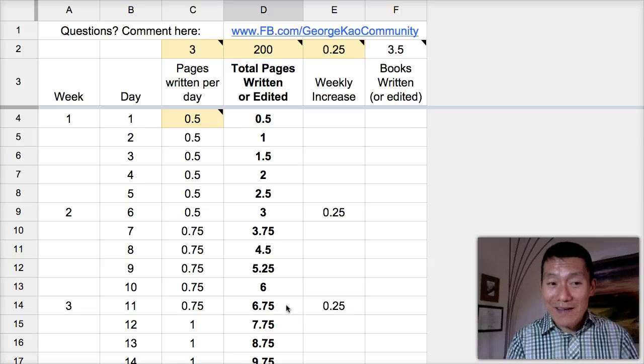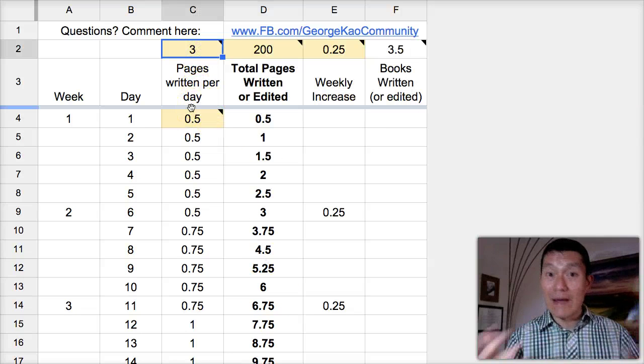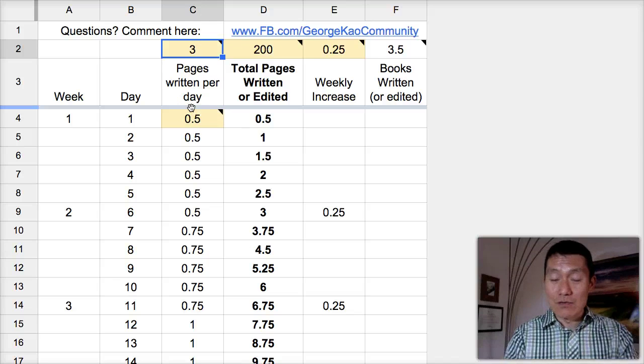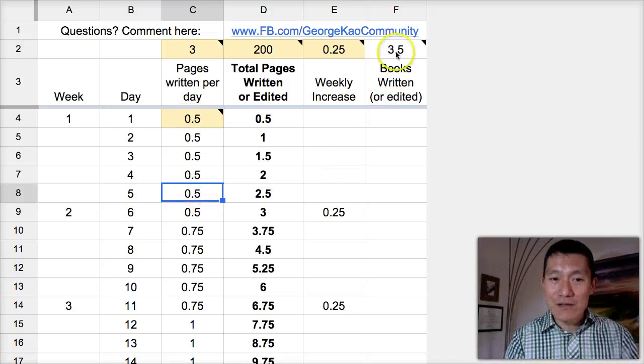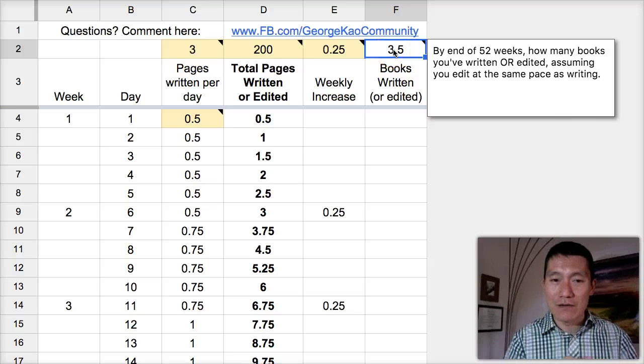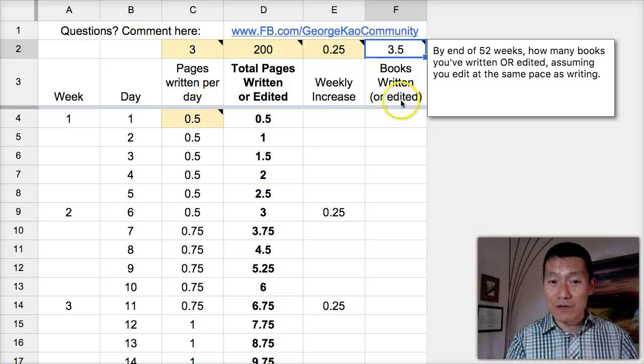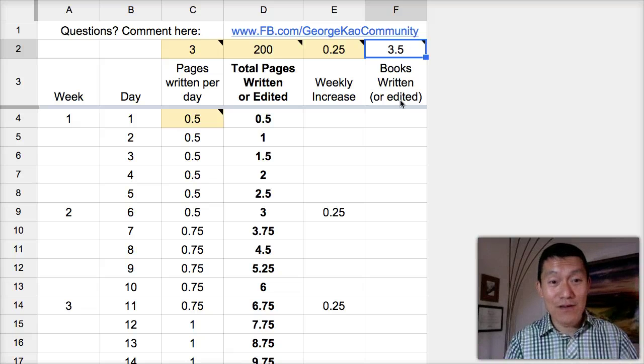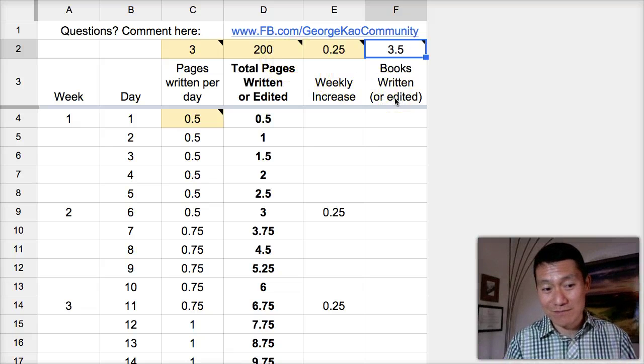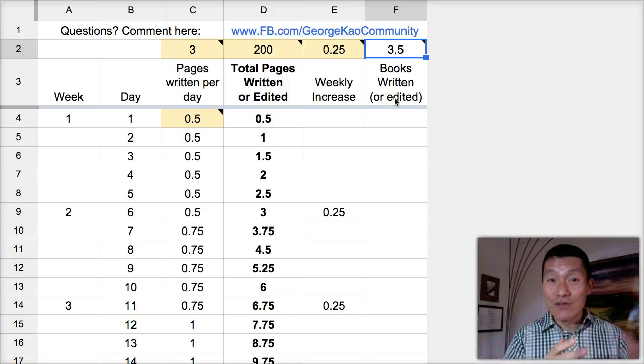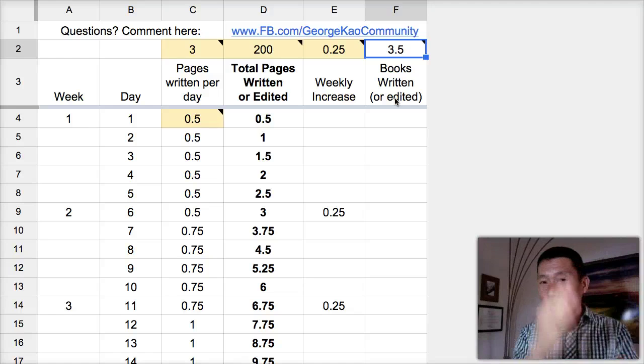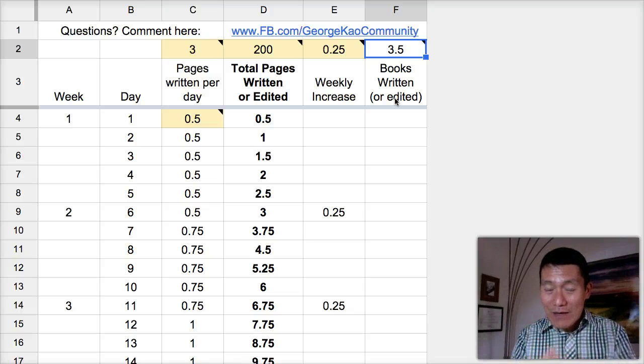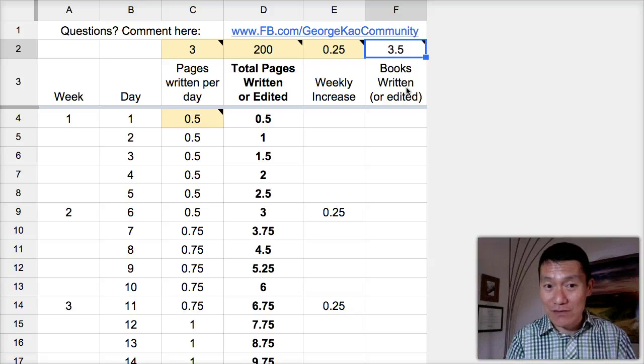Now, what if we were to increase the maximum daily limit of writing to five? By the way, this calculator also calculates automatically. In a 52-week period, you could write three and a half 200-page books. Or, again, if you just want to write 100 pages, you could write and rewrite and rewrite and edit. Basically, three and a half cycles of 100 pages.